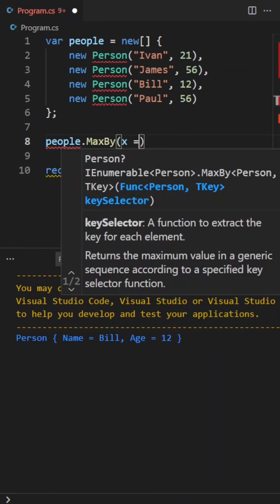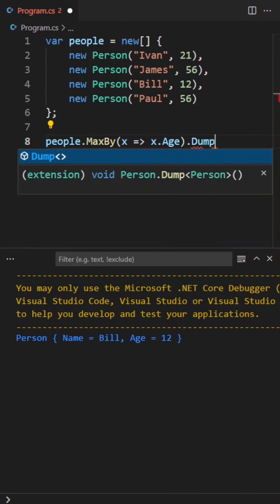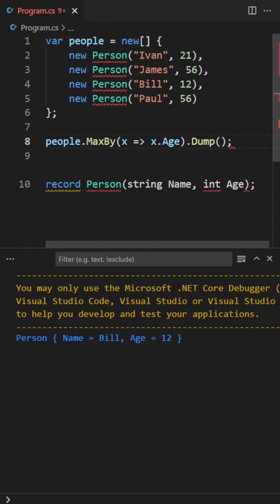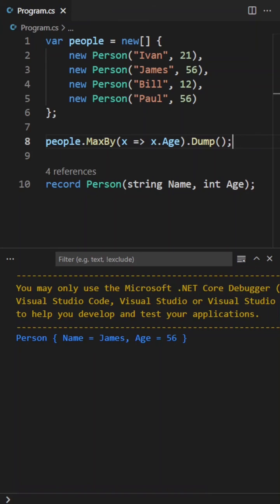Let's try with the maxby, and here we expect to get the oldest person. And there we go, we get James, who's the oldest person.